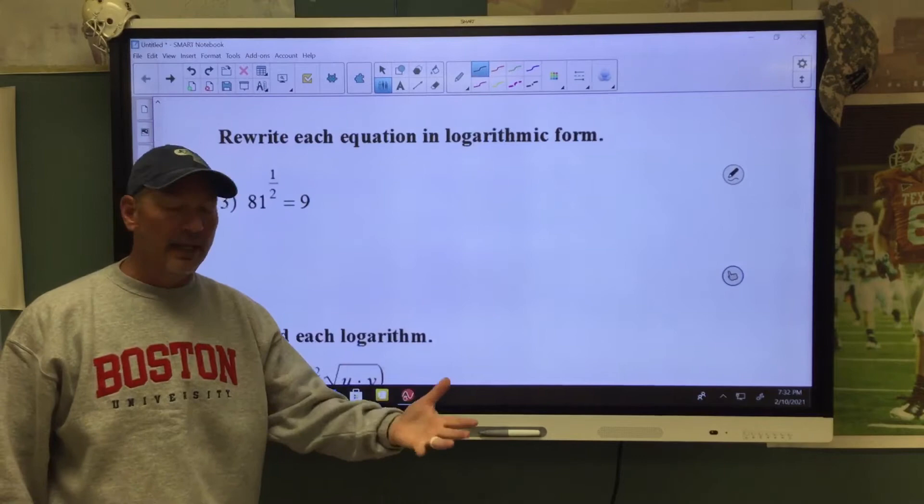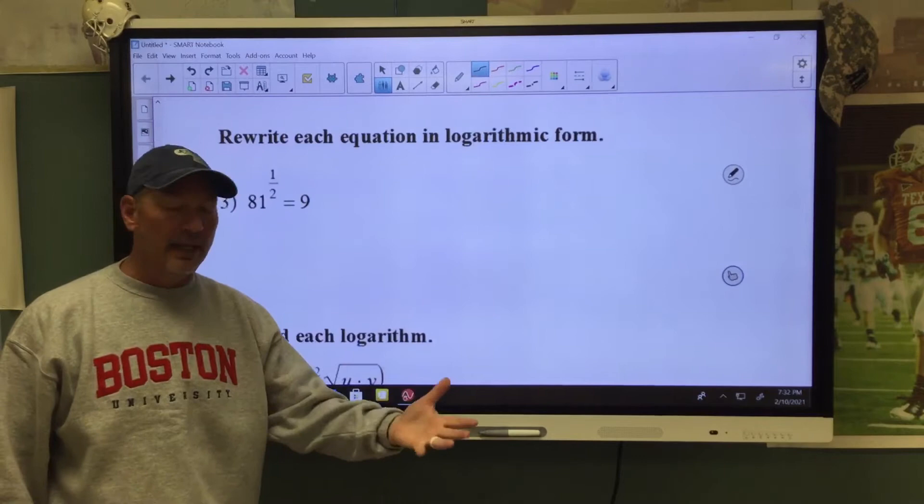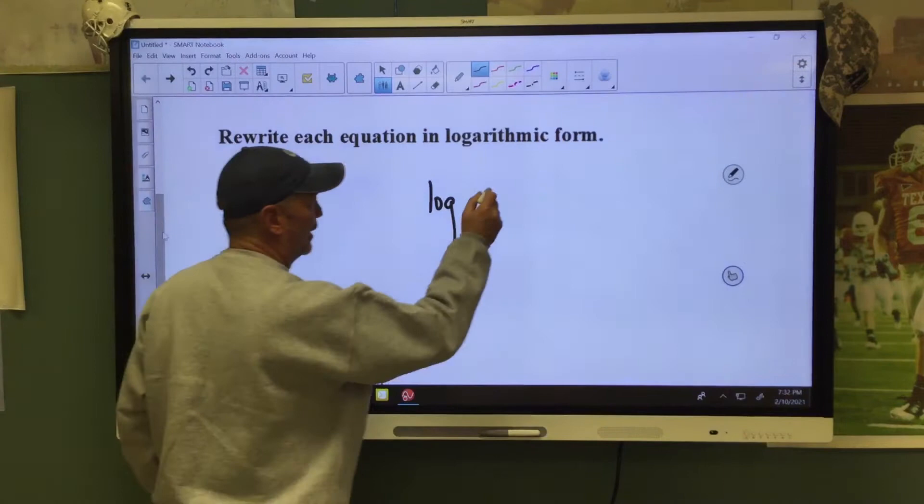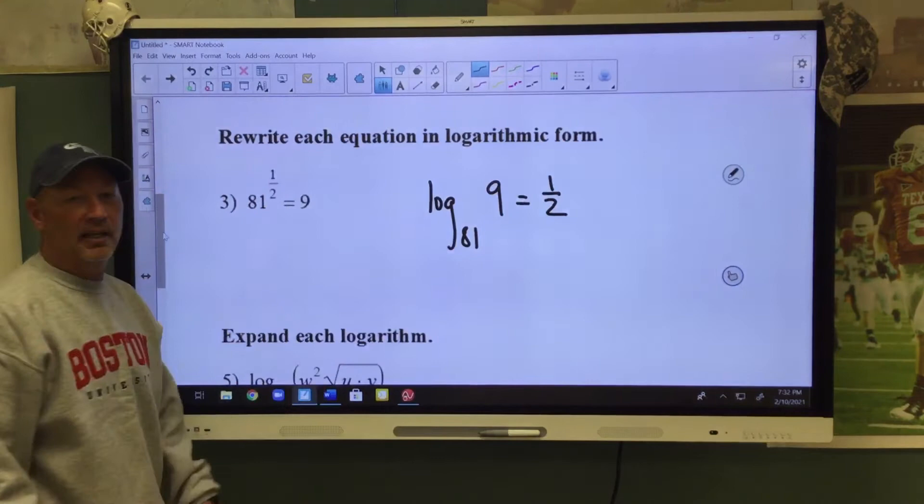Over here, we're going to ask you to convert it to log form. Your base still stays a base. So in this case, my base is 81, so we're going to write log base 81. We'll pair with the 9, and that equals 1 half.